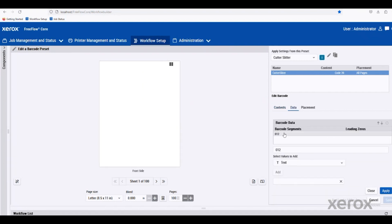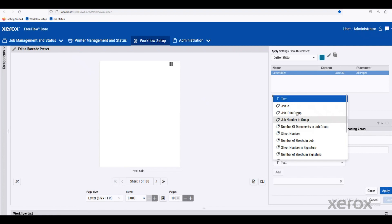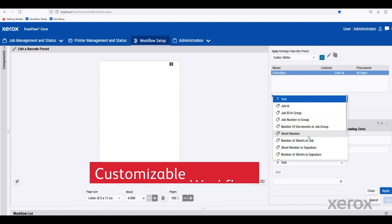The data within this barcode can be controlled in a couple different ways. It could be a static text like I have here. I've got template number 12 being shown. But we can also do variables that are available within the job that's been placed into FreeFlow Core. So a job ID or a job group ID. Maybe it's a sheet number for an inserter.